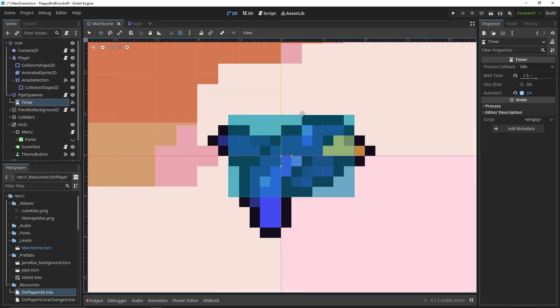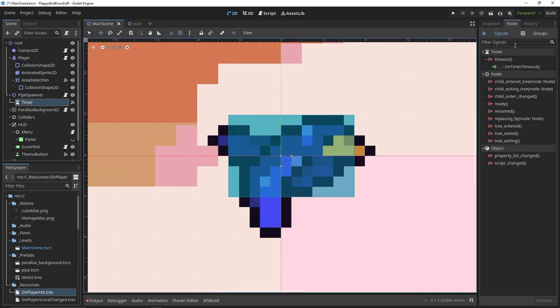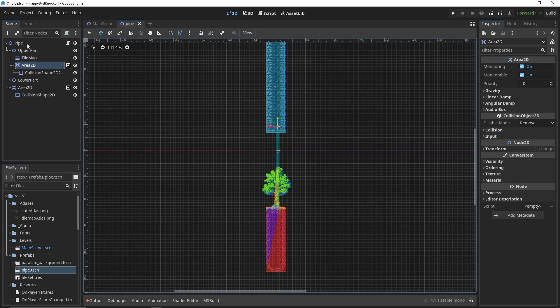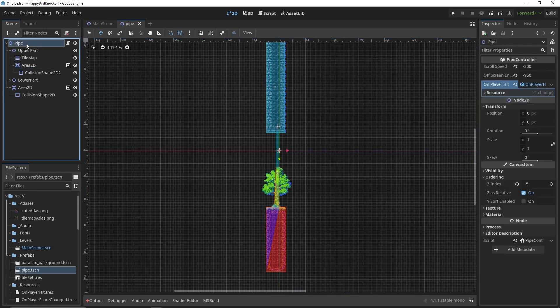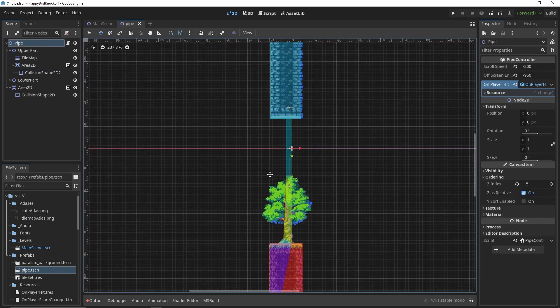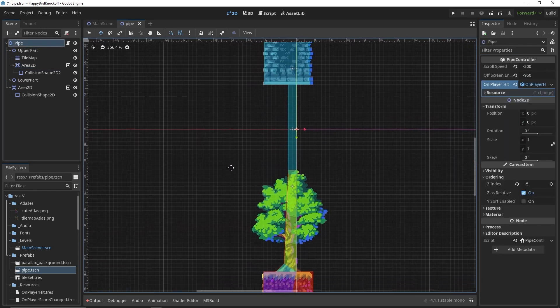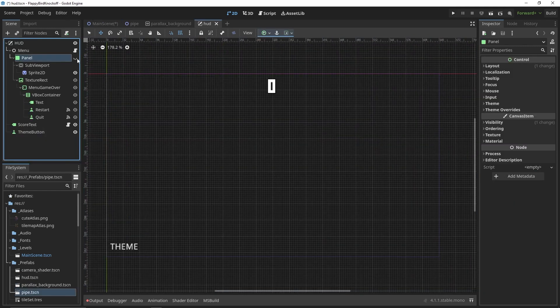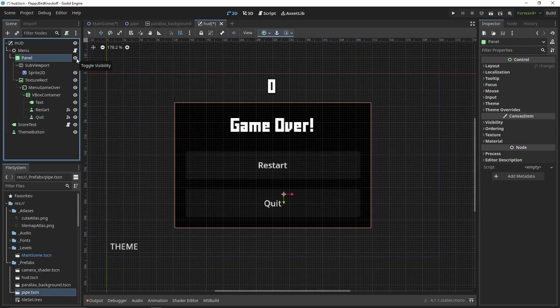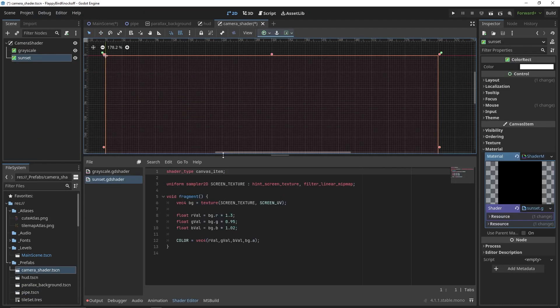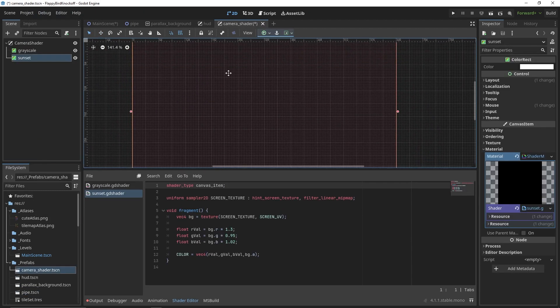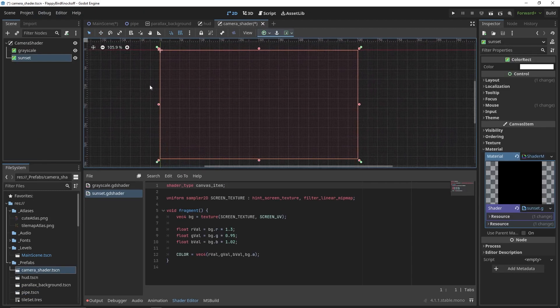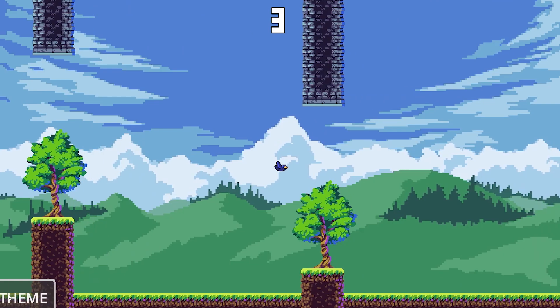Then pipe spawners to handle the spawning of pipe prefabs, or in Godot's terms again just saved assets called scenes, then there is going to be parallax background, colliders, heads up display for score, and finally our custom shader canvas layer for handling the cycle between day and sunset.